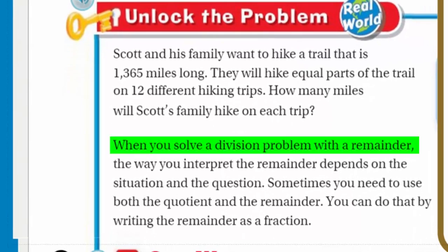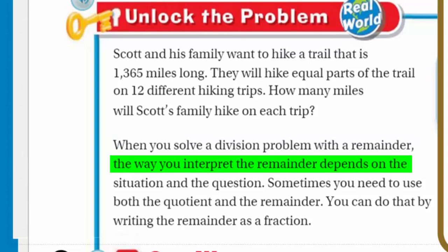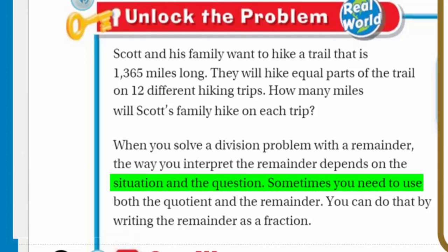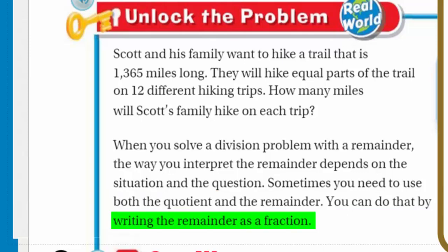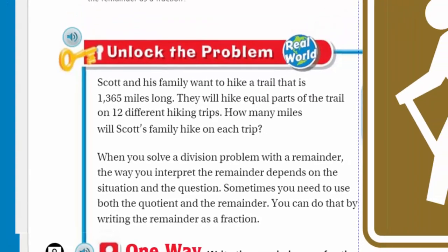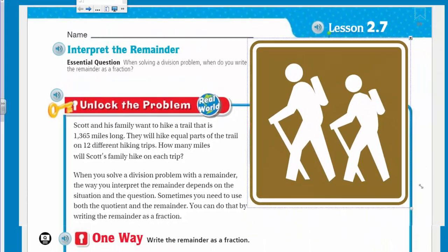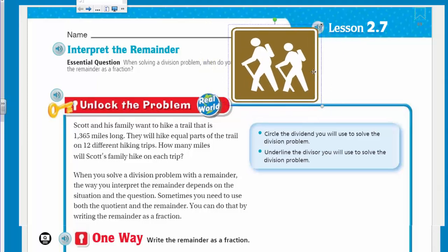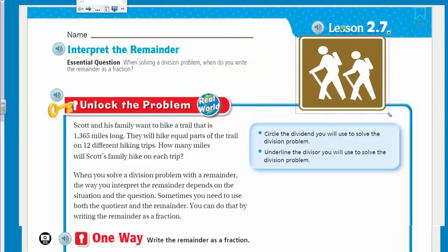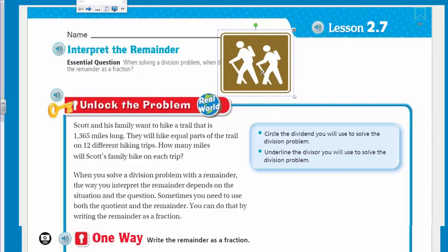Now, when you solve a division problem with a remainder, the way you interpret the remainder depends on the situation and the question. Sometimes you need to use both the quotient and the remainder. You could do that by writing the remainder as a fraction. This little family here — Scott and his family — looked like they were blocking some clues. We'll put them off to the side.